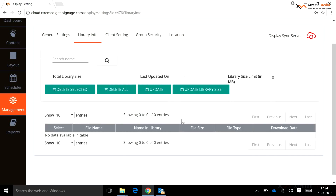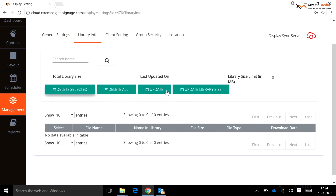Library Info: using this option, a user can manage the library size of the player by performing various operations such as delete all, delete selected, and update library size limits.